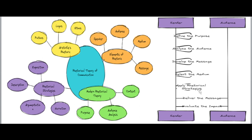The sender applies rhetorical strategies: ethos — establishing credibility and trust with the audience; pathos — appealing to the emotions of the audience; and logos — using logical arguments and evidence to support the message. The sender then delivers the message, ensuring it is received and understood as intended. After delivery, the sender evaluates the impact by gathering feedback, assessing whether communication objectives were met, and making adjustments for future communications if necessary.